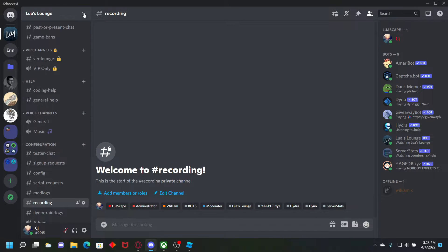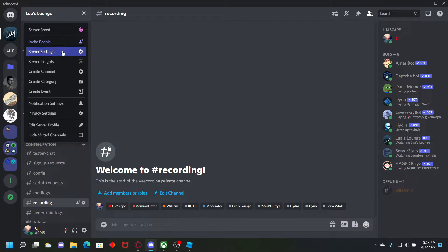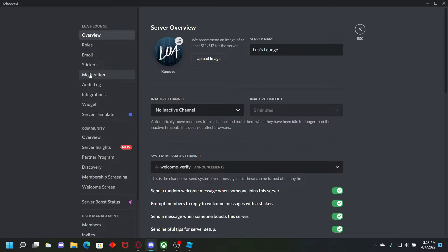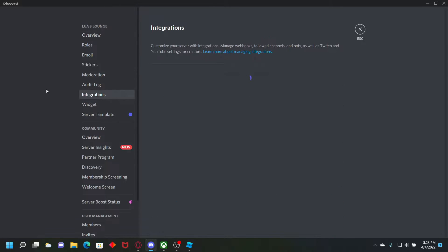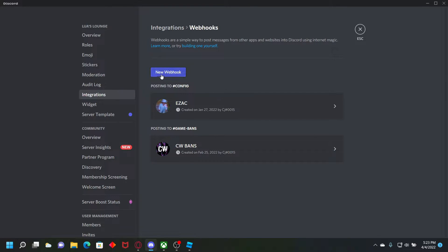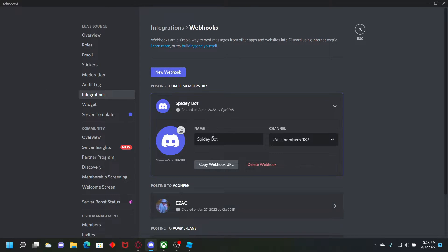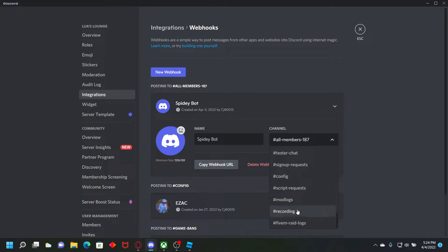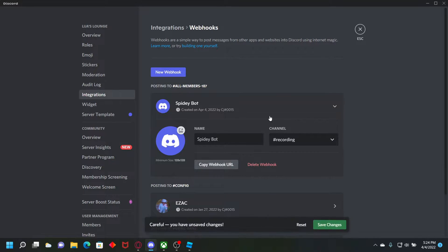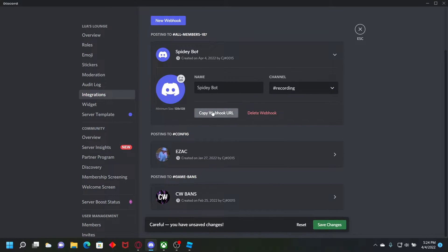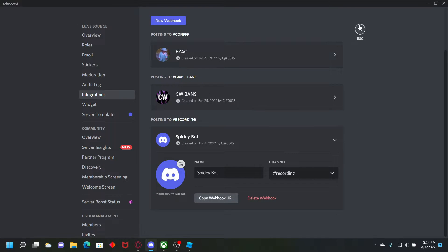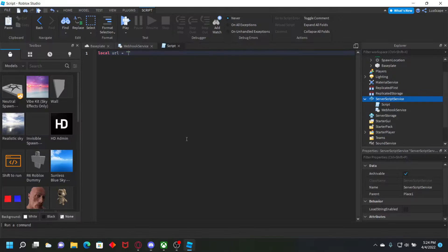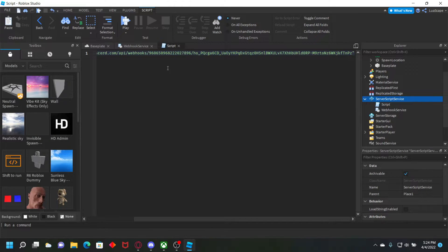So go to the server you own, go to server settings, go to integrations, go to webhooks, new webhook, and name it whatever you want. And set it to your channel and then copy the webhook URL like that. And then paste it right here.